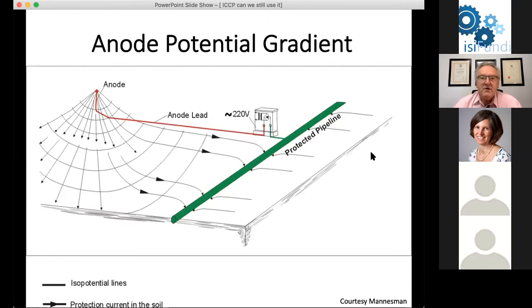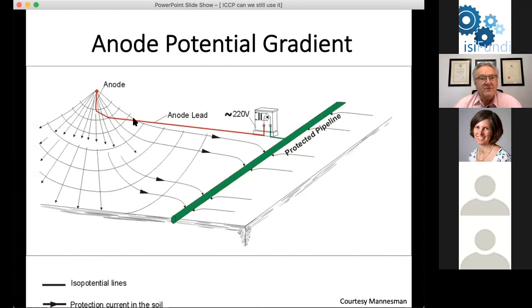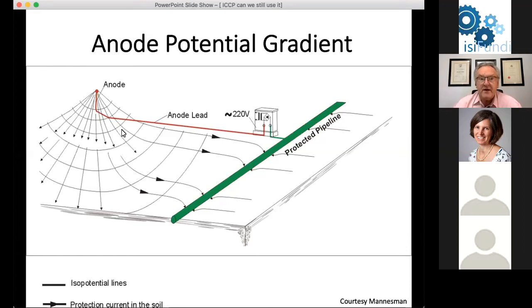Impressed current cathodic protection has a particular advantage in that it can be used to protect long lengths of pipe. Looking at this three-dimensional diagram, we have a long pipeline connected to the negative output of a rectifier, and the positive output goes some distance to an anode placed in the ground. The elevations on this drawing represent actual voltages — the anode is highly positive, perhaps 20 or even 30 volts, while the pipeline is maintained at minus 0.85 volts. This allows us to protect very long lengths of pipeline from corrosion.